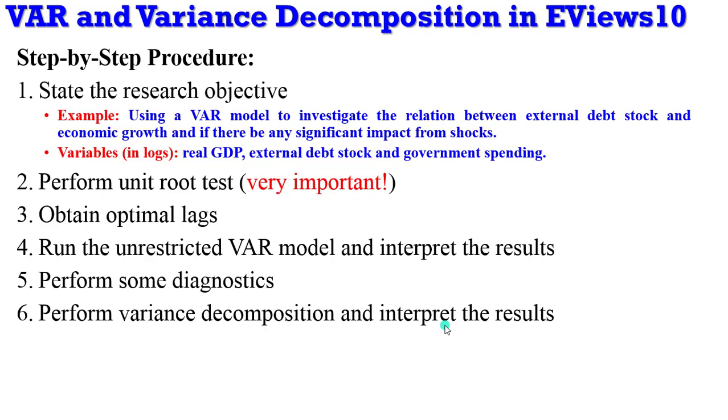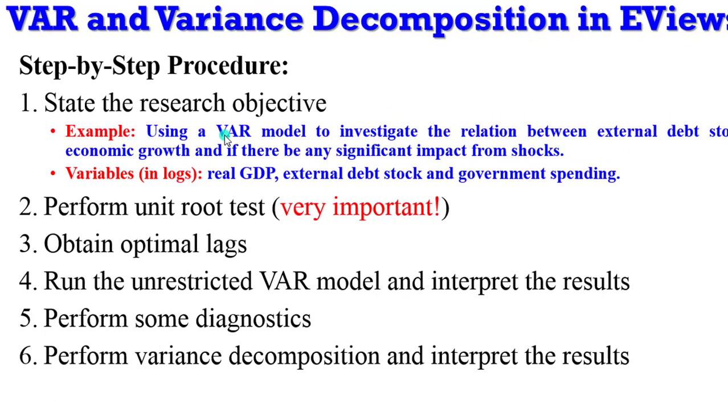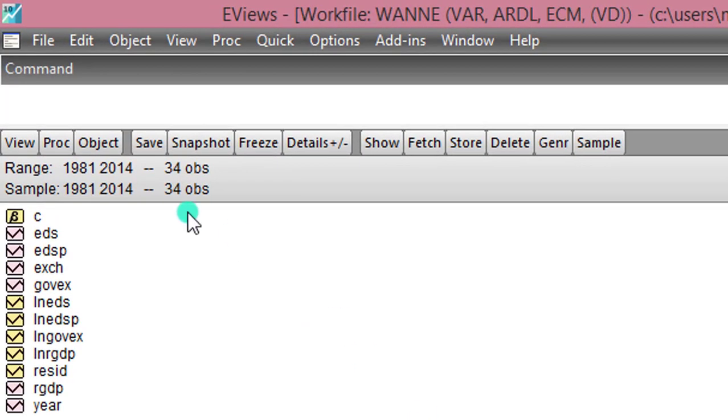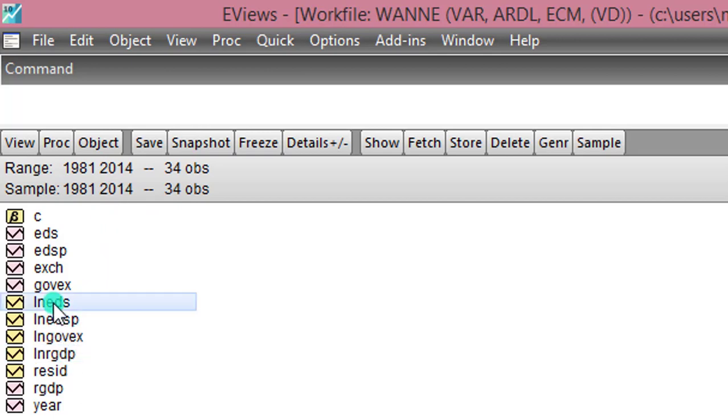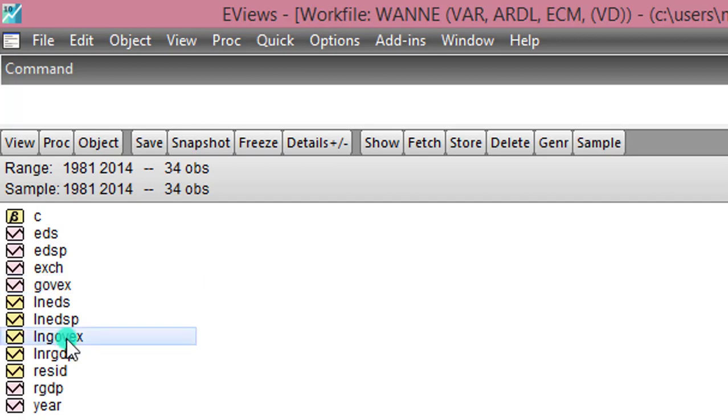So having said all these, let us now move over to EViews and analyze this VAR model in investigating the relationship between external debt stock and economic growth. So here we can see on the screen, my sample is 34 observations from 1981 to 2014. And I'll be using real GDP, the external debt stock variable, and government spending. They are all in their natural logs.